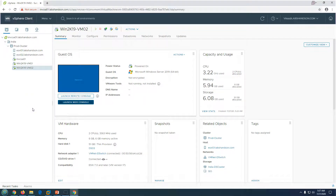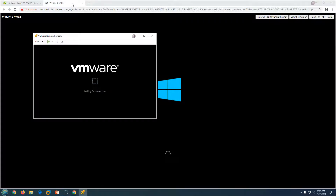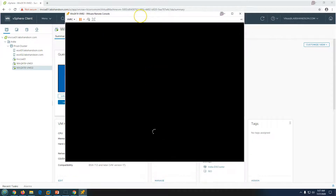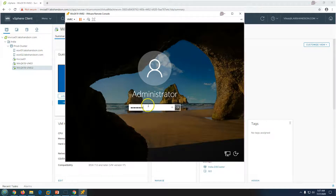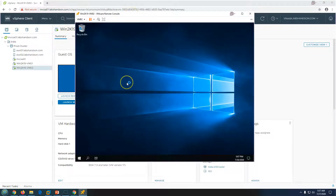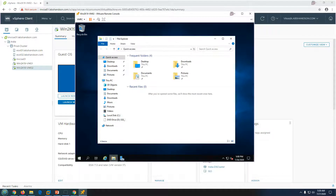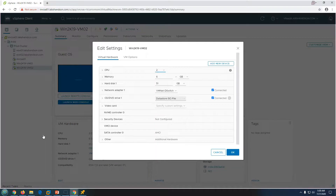After reboot, open the web console or remote console. You'll see the mouse is now working properly. Now the remaining basic tasks are: rename the VM, configure the IP address, and join the machine to the domain. I'm also going to remove the ISO image from the virtual machine's CD drive since it's no longer needed.